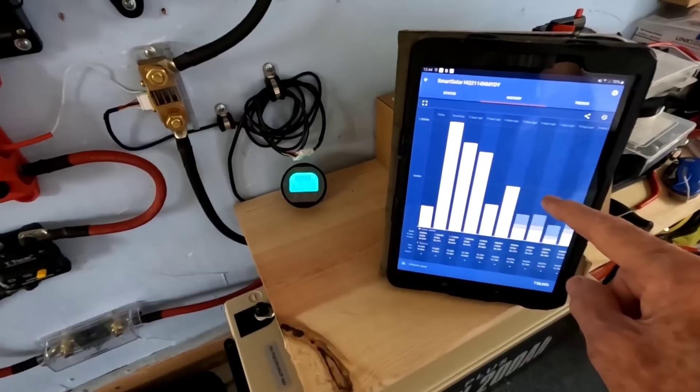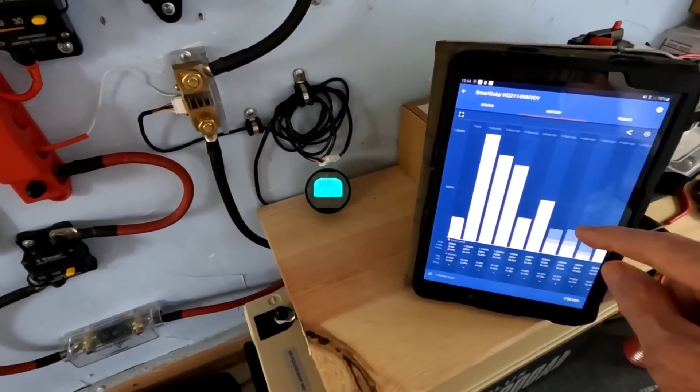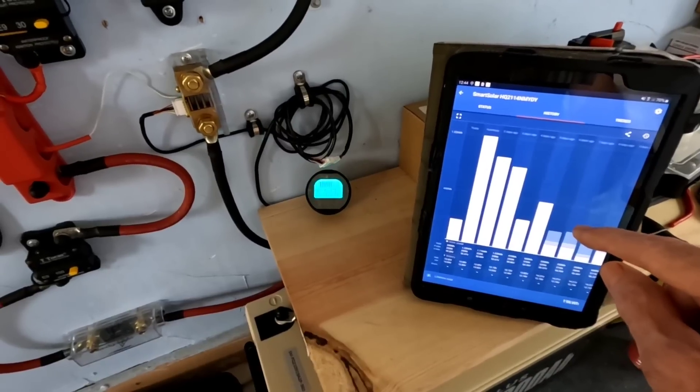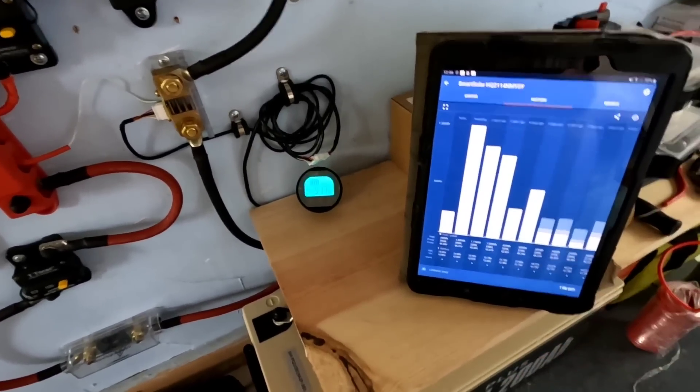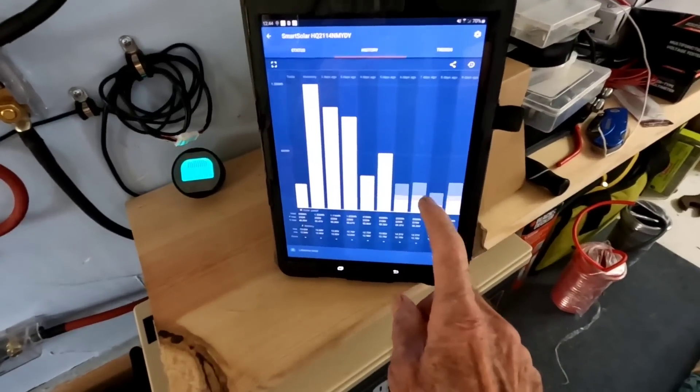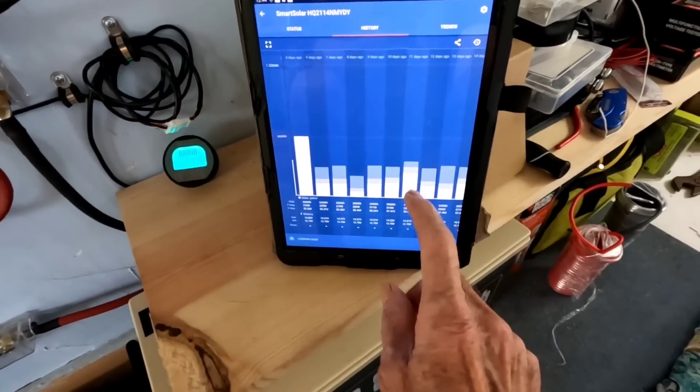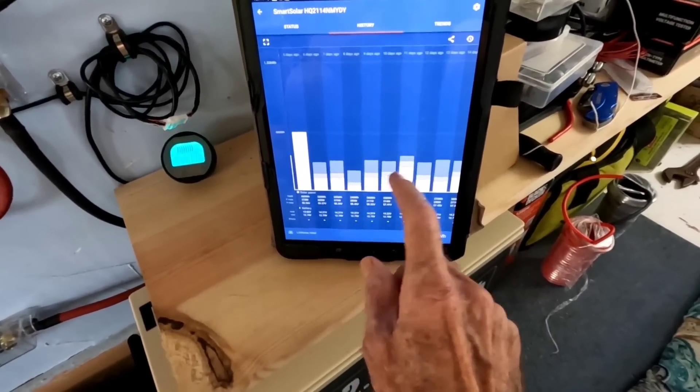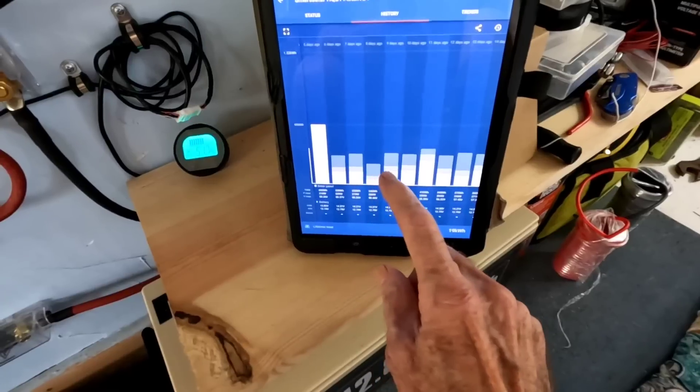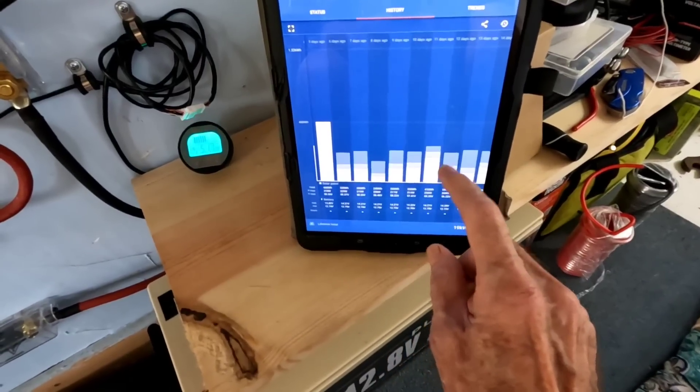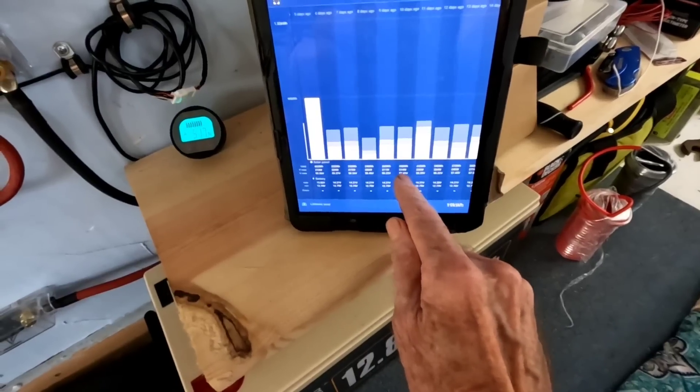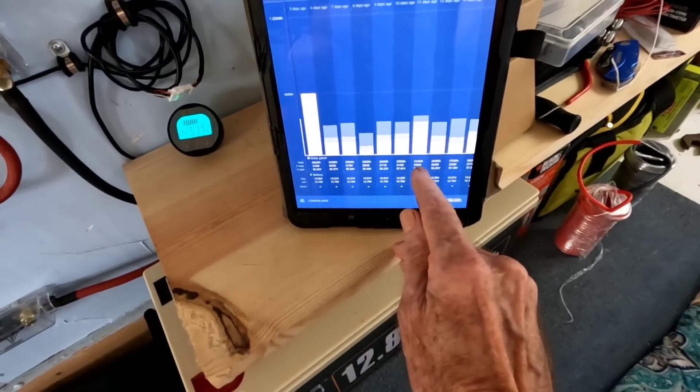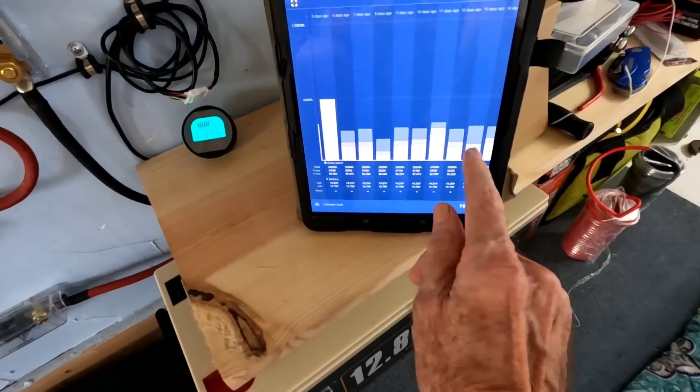This was actually going on the Victron preset lithium iron phosphate at 14.2 for the bulk and then down to 13.5. So on all these days for the past month previous to the experiment I'm talking about, you can see it was getting up into float every single day.